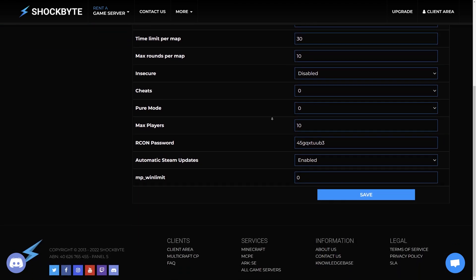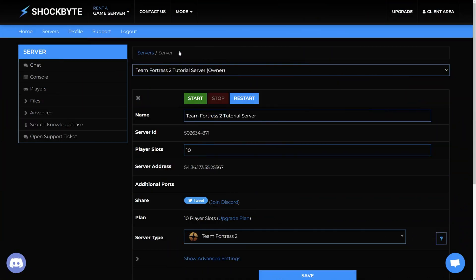Once you've chosen your server name, scroll down to the bottom of the page and click save. Once it has been saved, restart the server and your new server name will be applied.